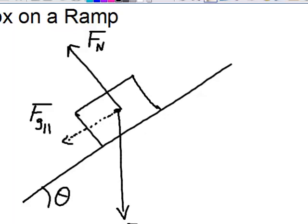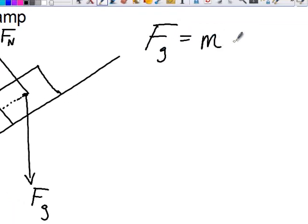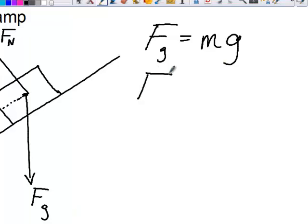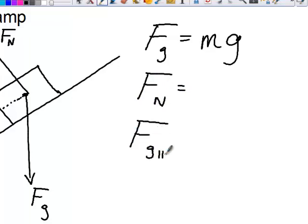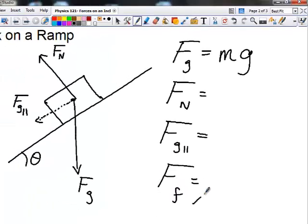Over here I'm going to list the equations we'll be solving for today. First is force of gravity, which equals the object's mass times the acceleration due to gravity, 9.8 meters per second squared. We're also going to solve for the normal force and for the parallel force. And as a reminder, the frictional force equation is mu times the normal force — nothing changes there.